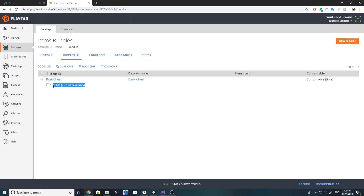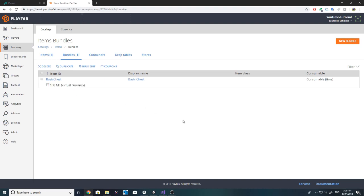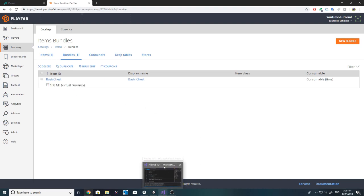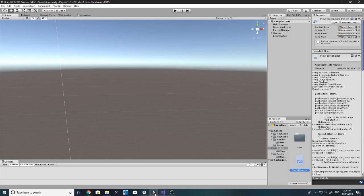It shows down here what's contained in the bundle, and in this case we only have one item and that is the gold. So let's figure out what we are going to activate it with.